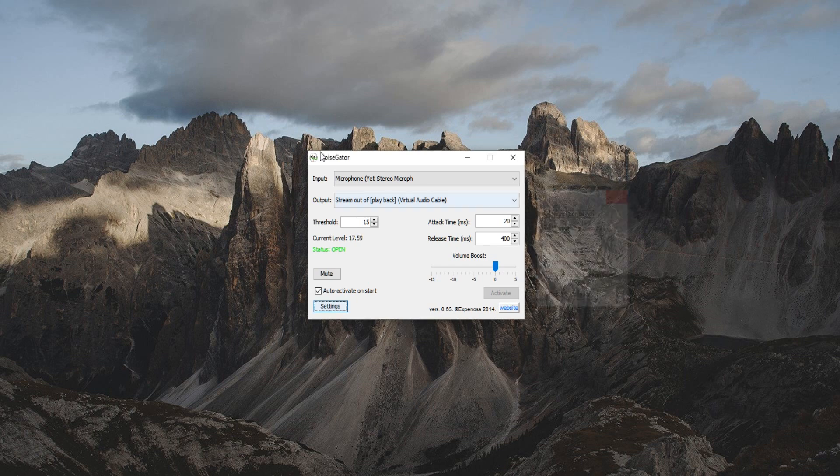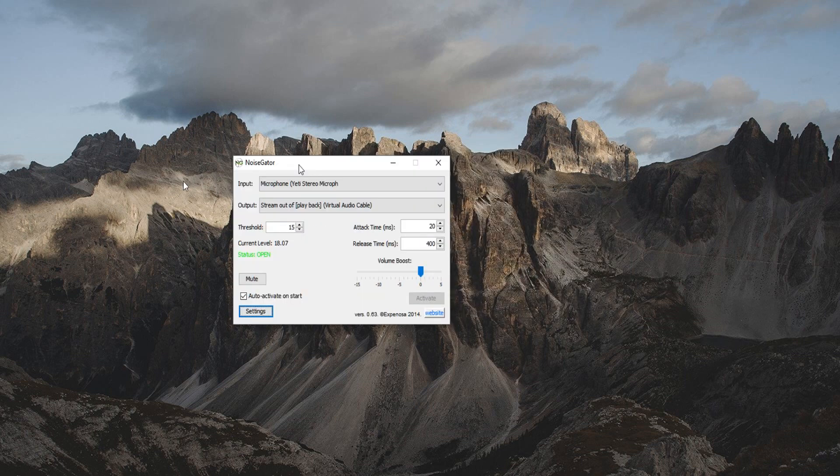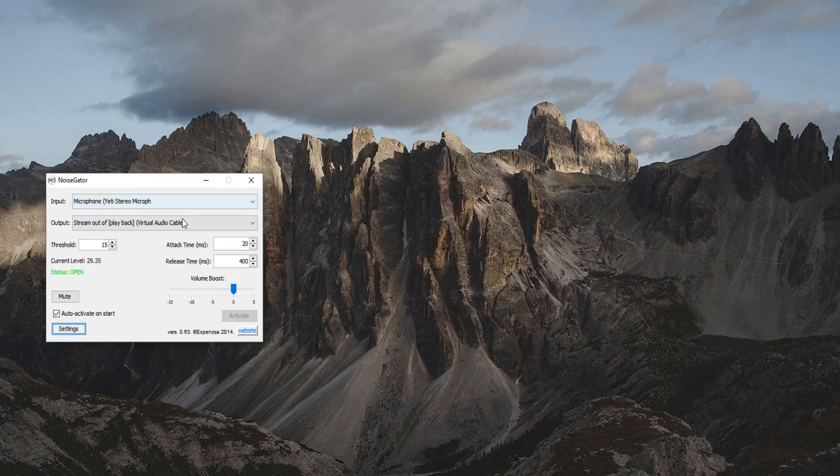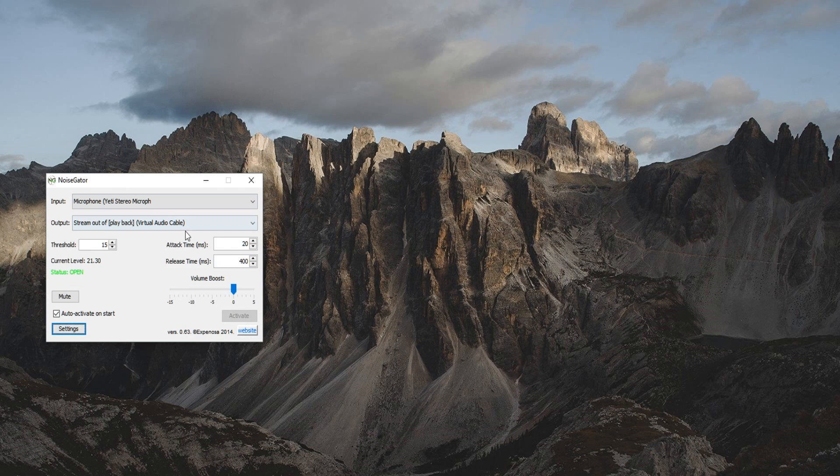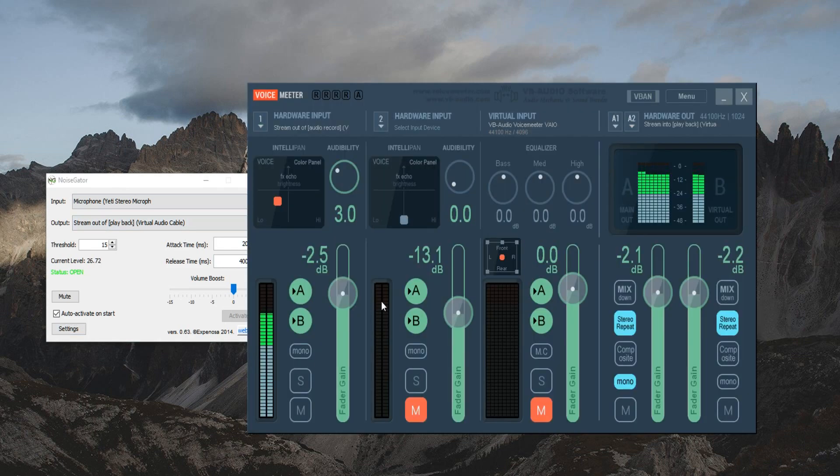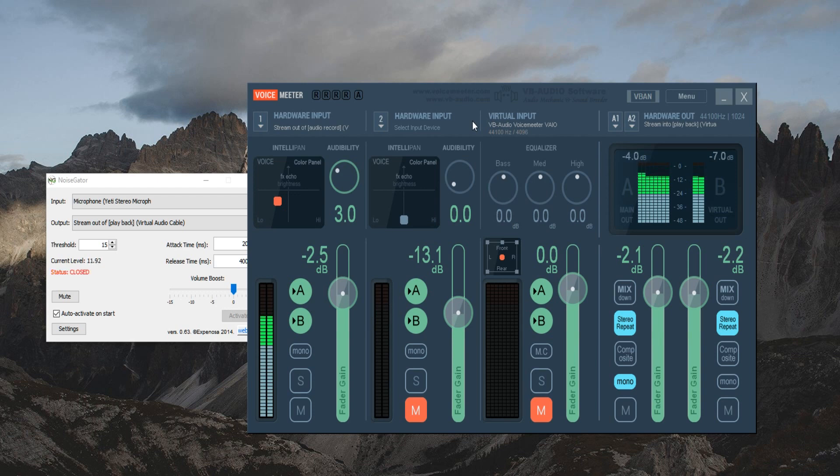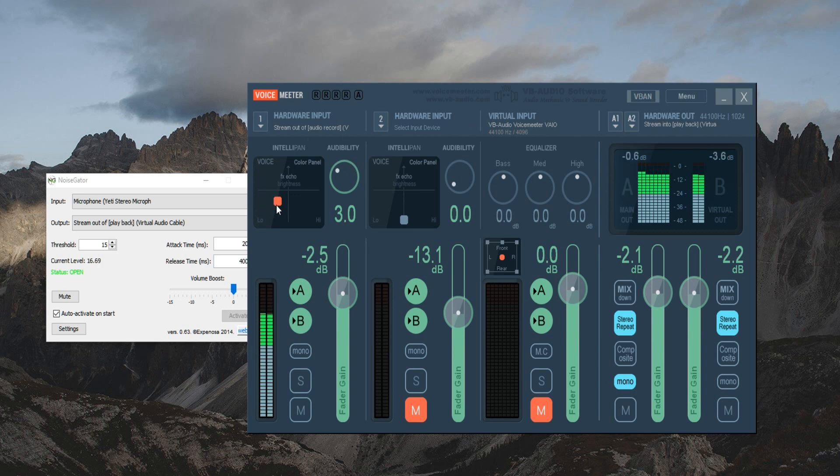Now most people only use one application, but I would like to introduce the Voice Meeter that I also use. Now a lot of people use this mostly to get the nice crisp deeper podcasting voice when they're recording. I'm going to show you exactly what I mean by that.